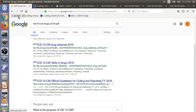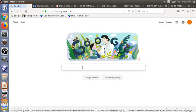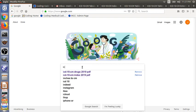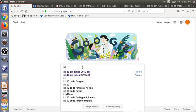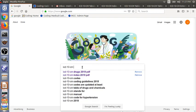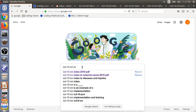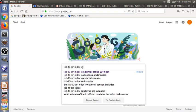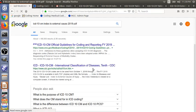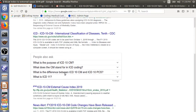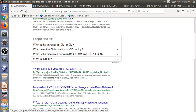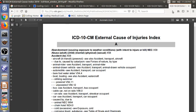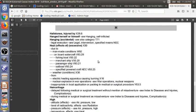Let's search for the final file ICD-10-CM Index to External Cause 2019 PDF. So this link here from CDC is what we need. I have this file pre-downloaded. External Cause of Injuries Index. This is how the page looks like.